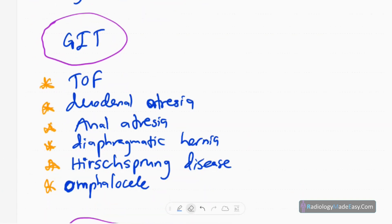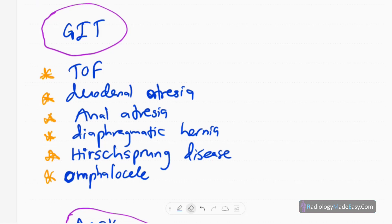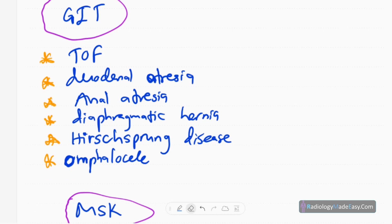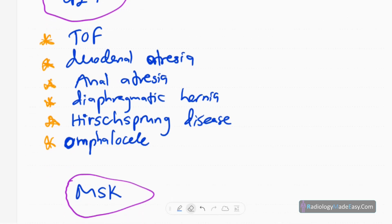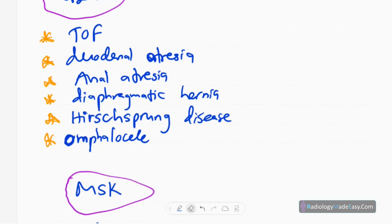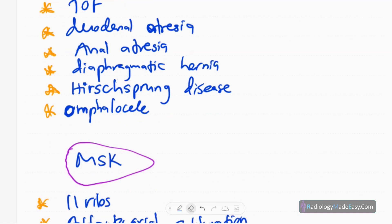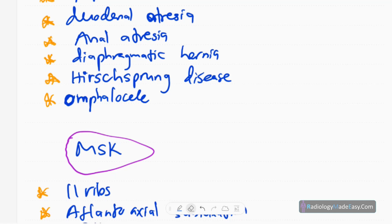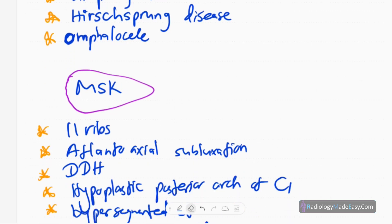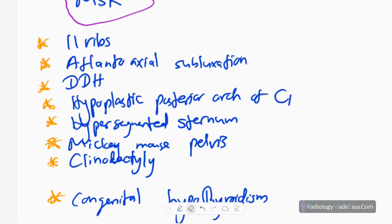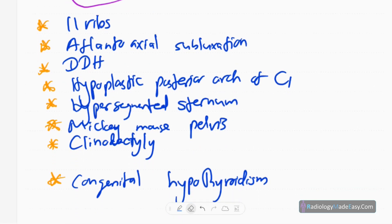For GIT problems: one is tracheoesophageal fistula with esophageal atresia. Then duodenal atresia — you will see a double bubble appearance. Then anal atresia. Diaphragmatic hernia is also another feature. Next is Hirschsprung disease, meaning aganglionic segments in the rectum extending to the colon. Another one is omphalocele, a bowel herniation outside the umbilicus.